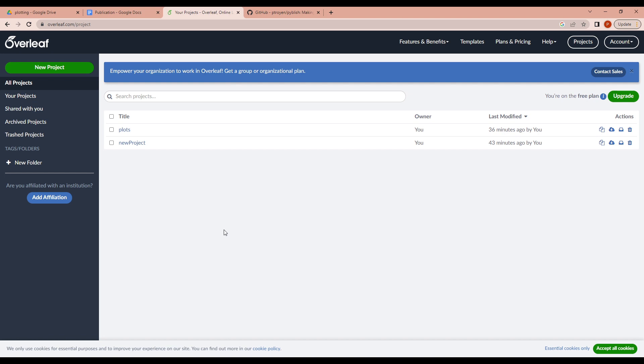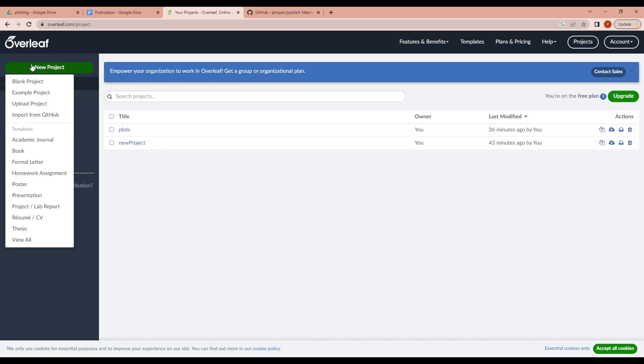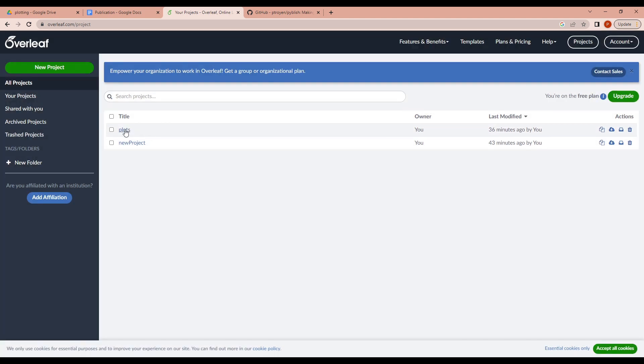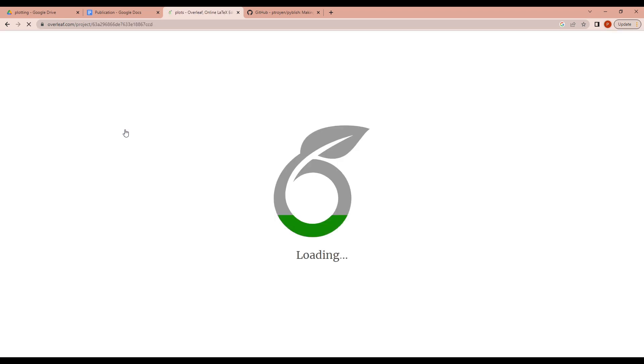Let's create one empty project. You can create one by going to New Project and press Example Project, name your project whatever you want. I have already created one called Plots here, so I'll be opening that.